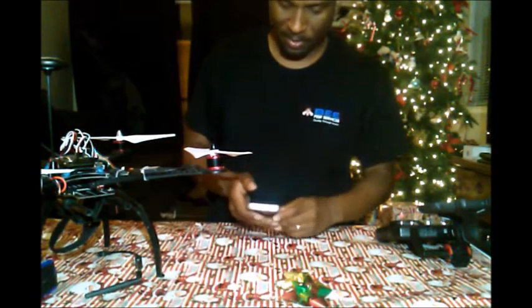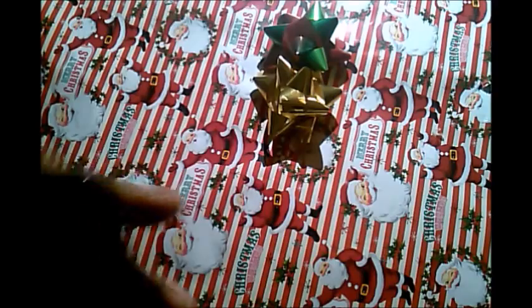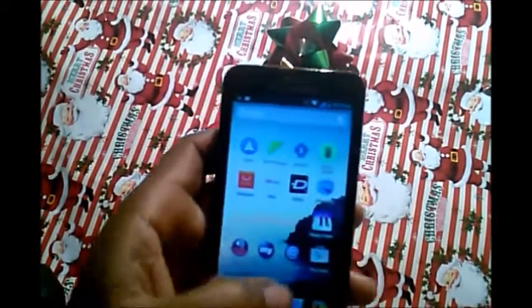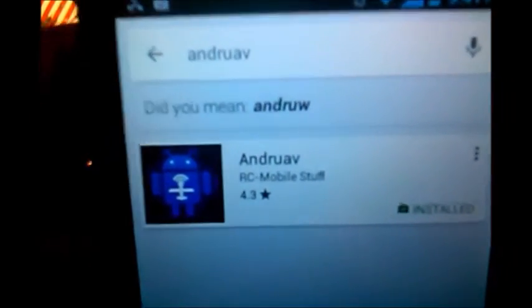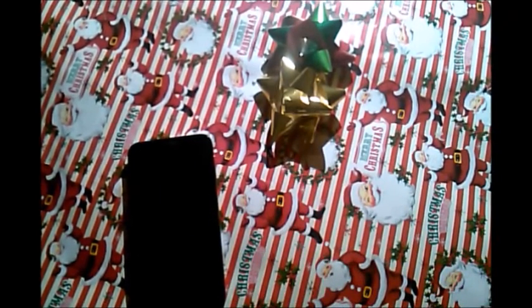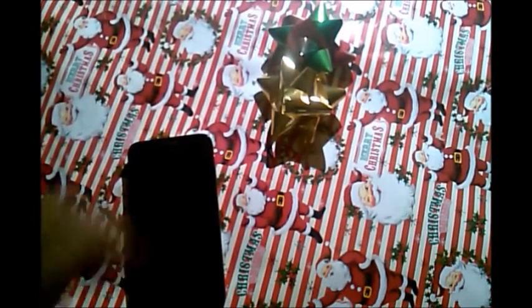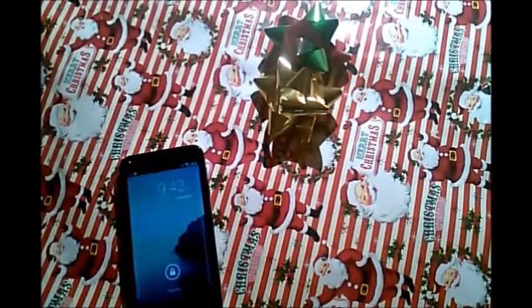After you've located all three Android devices, take device number one and device number two and download an app called AndruAV. Head over to the Google Play Store and type in A-N-D-R-U-A-V. Install it on both device number one and device number two. Once installed, you'll need to register to get your access code, which gives you access to the servers.